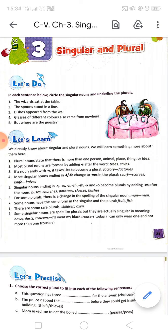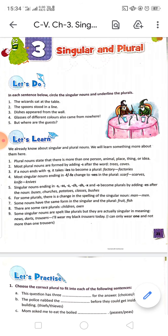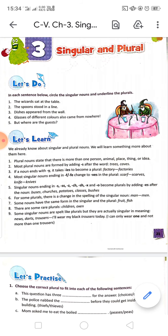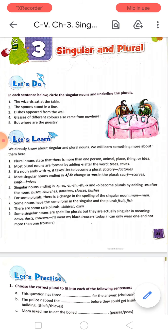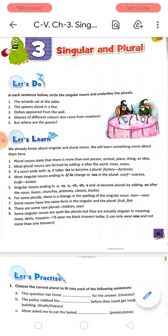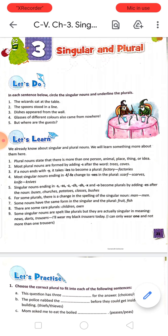Most plural nouns are formed by adding S after the word. For example, T-R-E-E, tree — add S to get T-R-E-E-S, trees. Tree is the singular form and trees is the plural form. Next is C-A-V-E, cave — add S to get C-A-V-E-S. We are adding S to the word tree and cave to make them plural.